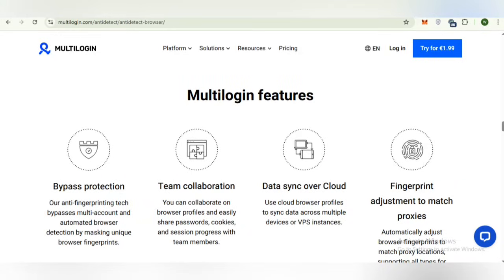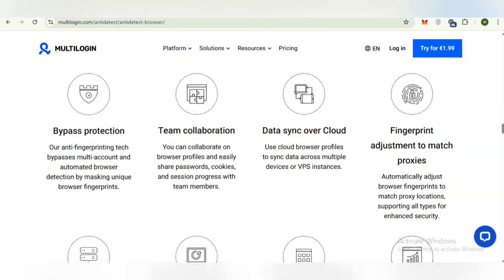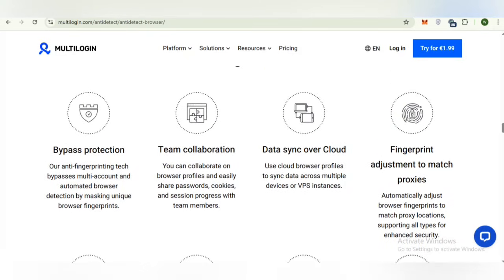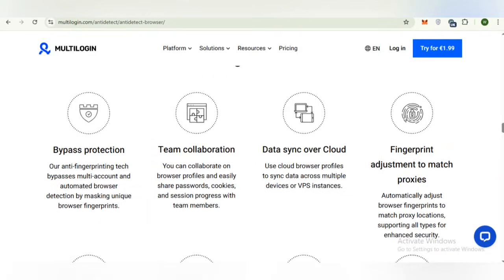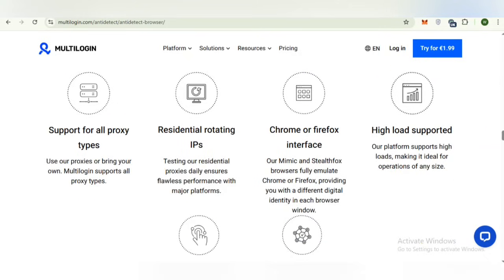Here you can check out the features. It provides advanced anti-detect technology with Mimic and Stealth Fox browsers, hybrid storage for both local and cloud profile saving, premium proxy integration, automation ready and team collaboration, bypass protection, data synchronization over cloud, and fingerprint adjustment to match proxies.